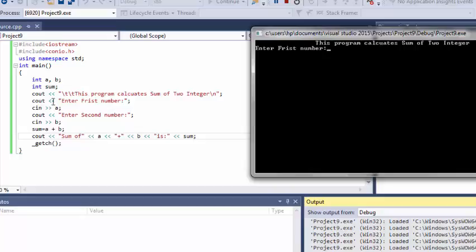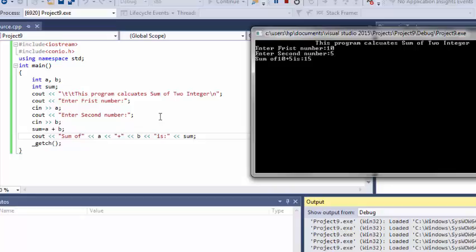Now our program is over here that enter a first number, so I just say that I have entered 10. Now it says that enter second number which I am going to write 5. Now the sum of 10 plus 5 is 15.